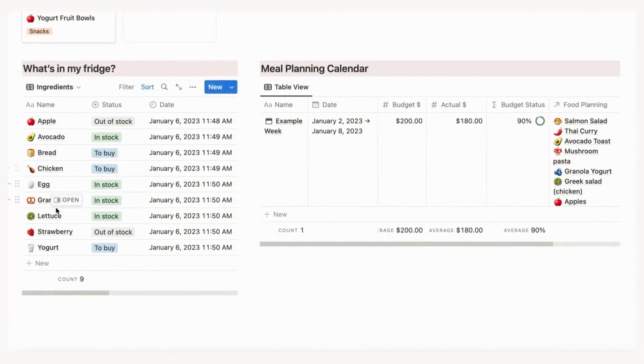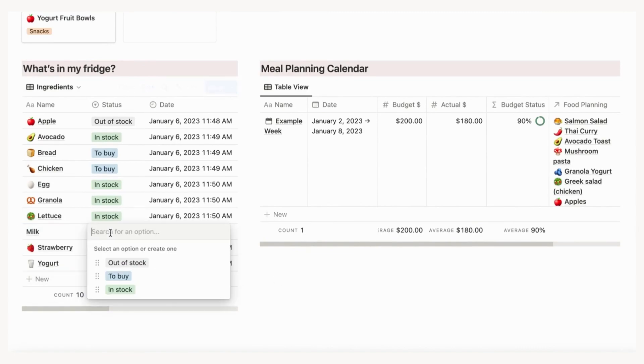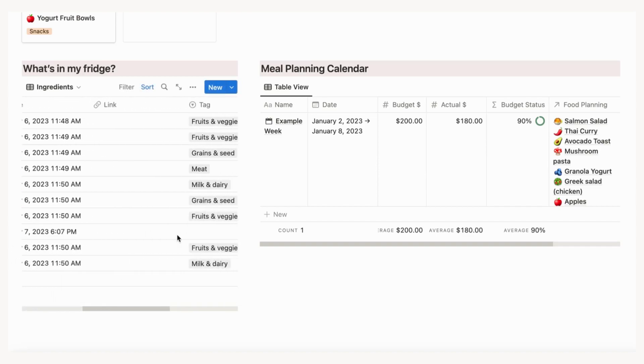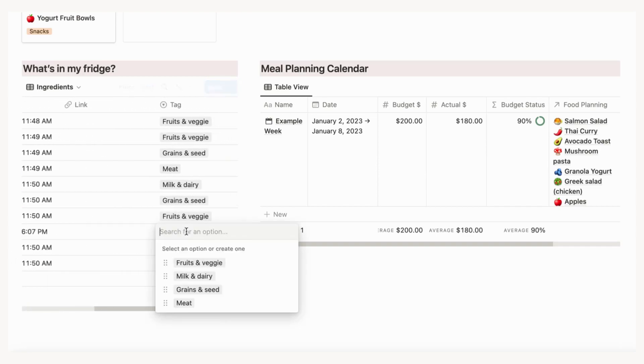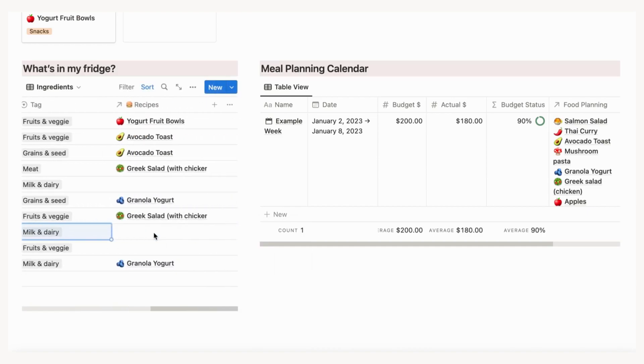This section shows what items are currently available in your pantry or fridge. To add a new fridge or pantry item, click plus new. You can add the name, status, link if ordering online, type tag, and connect to recipes if needed. You can also connect ingredients to the recipe book section.